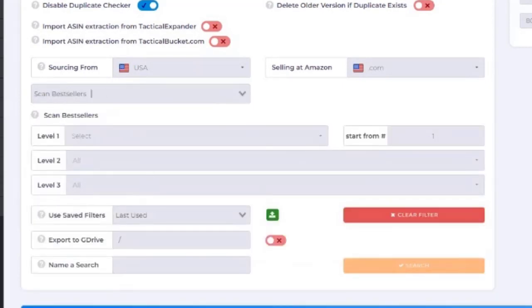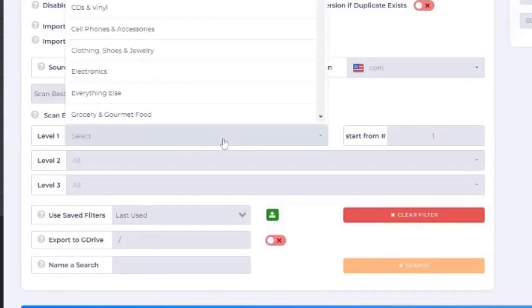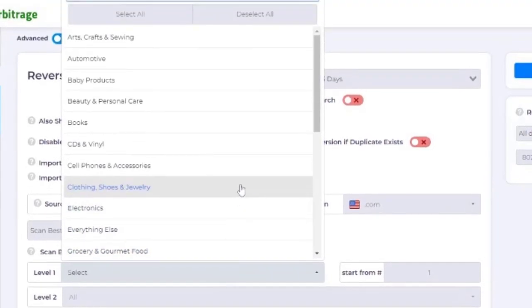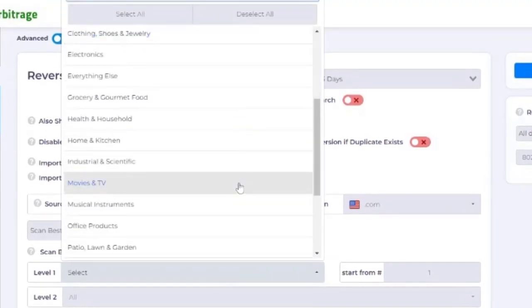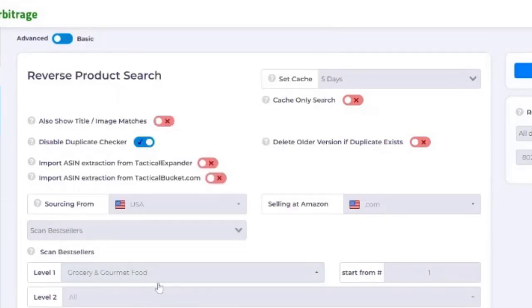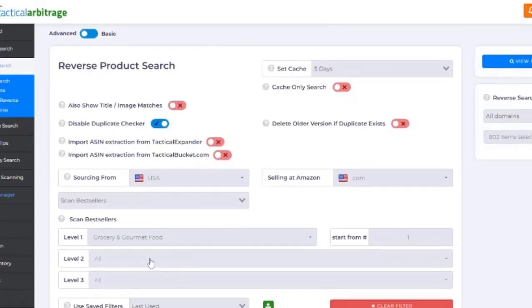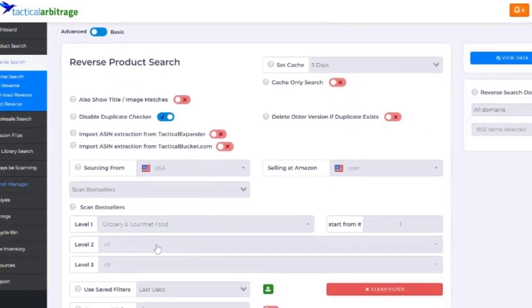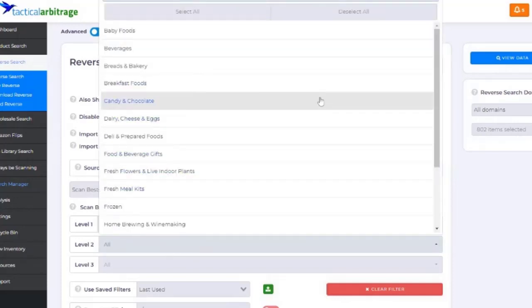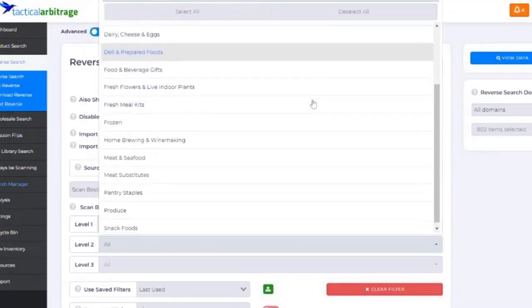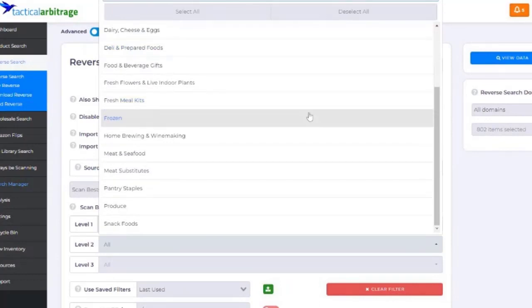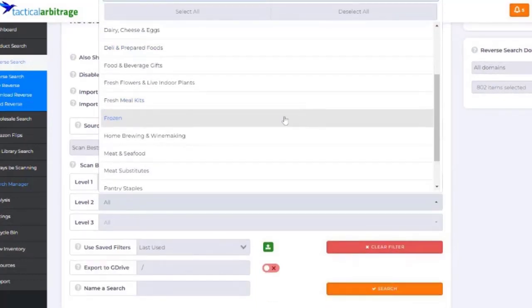Now, once you see that there, you can go, you can get pretty granular. For example, one of my favorites, you guys already know is grocery and gourmet. And once you have that, well, you can go all grocery and gourmet, or you can get down to certain things that fall under grocery and gourmet.